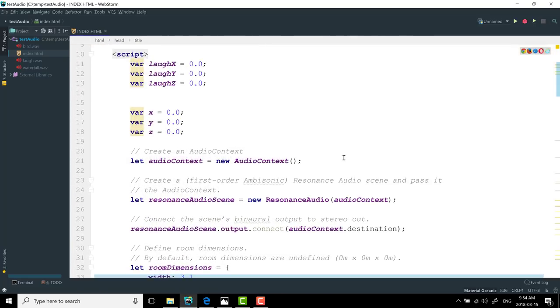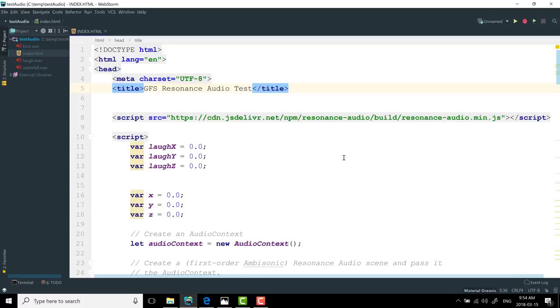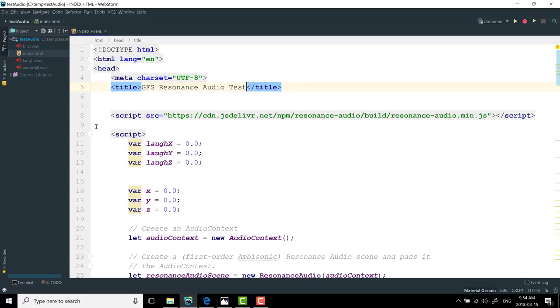Now, you'll see the primary code here is straight JavaScript. Over here, we've got various different source files that are being used here. I grabbed three different sound effects, a bird chirping, a waterfall and a woman laughing, just so we have three different points in audio.